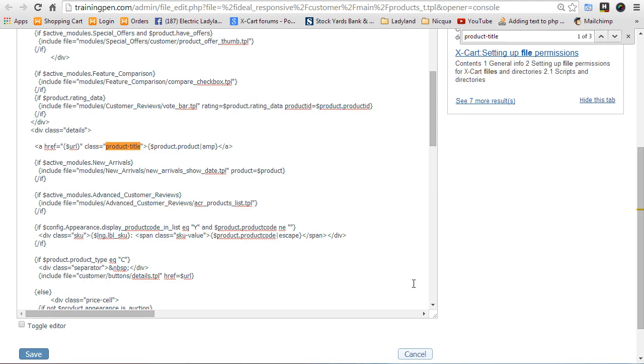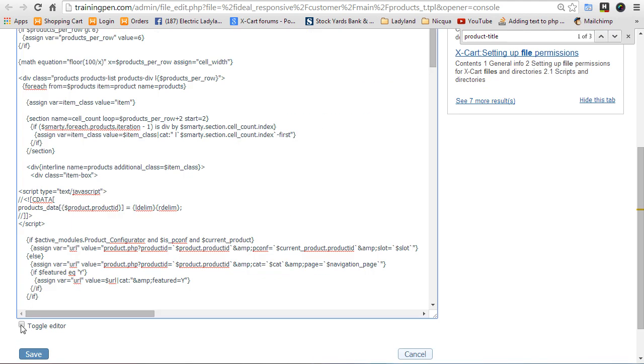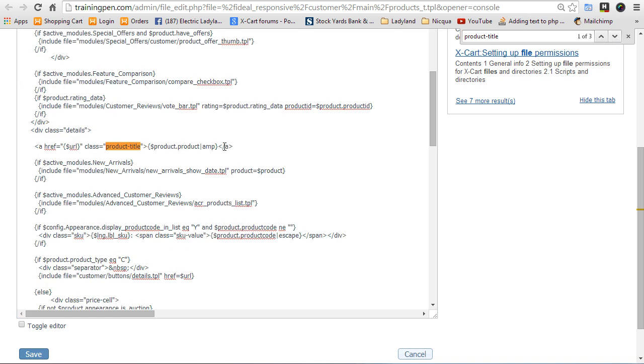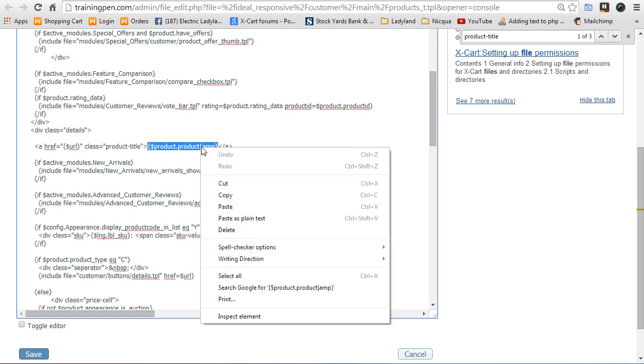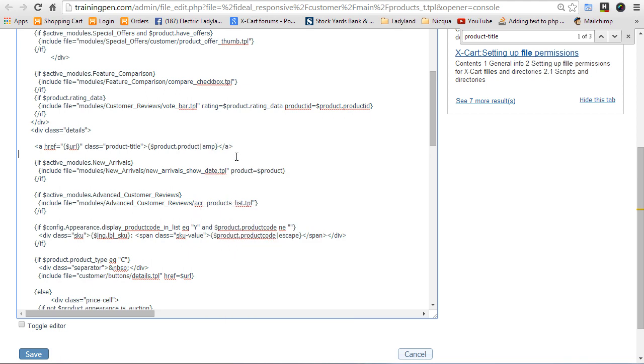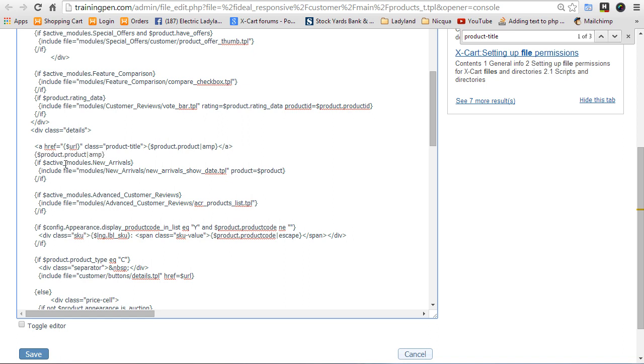Okay, I turned off the editor because it's causing some weird display issues. So we're looking at product title. And I'm just going to copy this statement right here, because this is the URL and the anchor tag. And then this is dollar product.product amp. Perfect. We will just pop that in there. And we will edit it. So we're just going to do dollar product.descr. Alright, let's save.